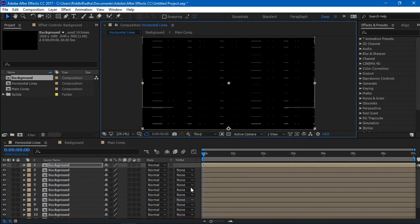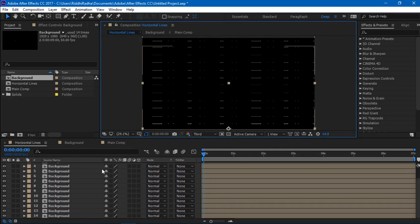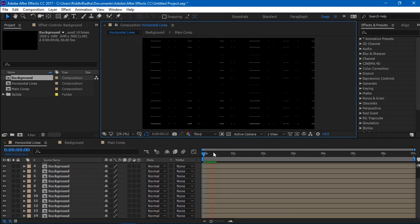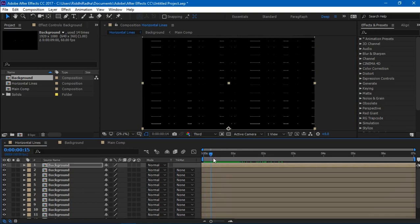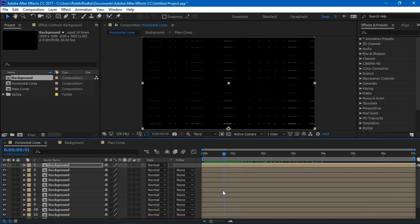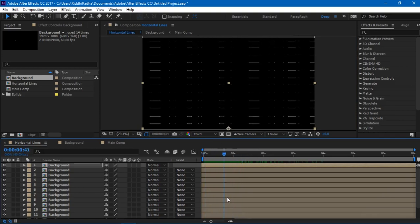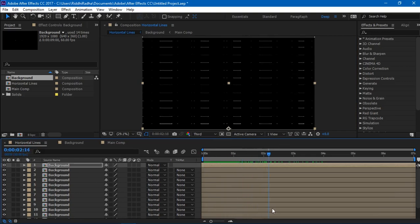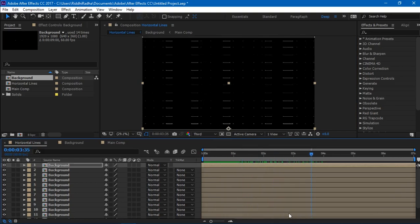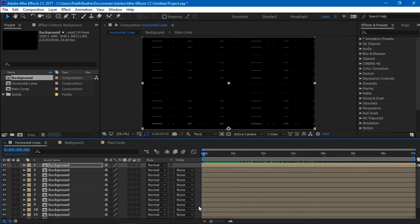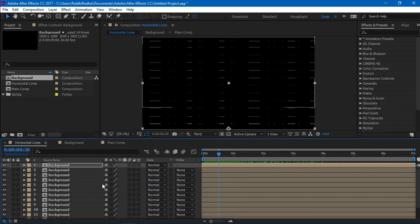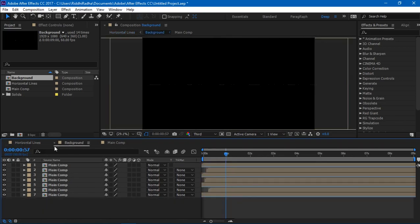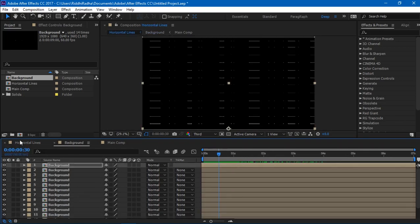Alright, so I'm finally done. I created 14 different layers and now this is how it looks. Now you can notice that all of them go in the same order. Like, all the 14 lines are doing the same thing throughout the composition.